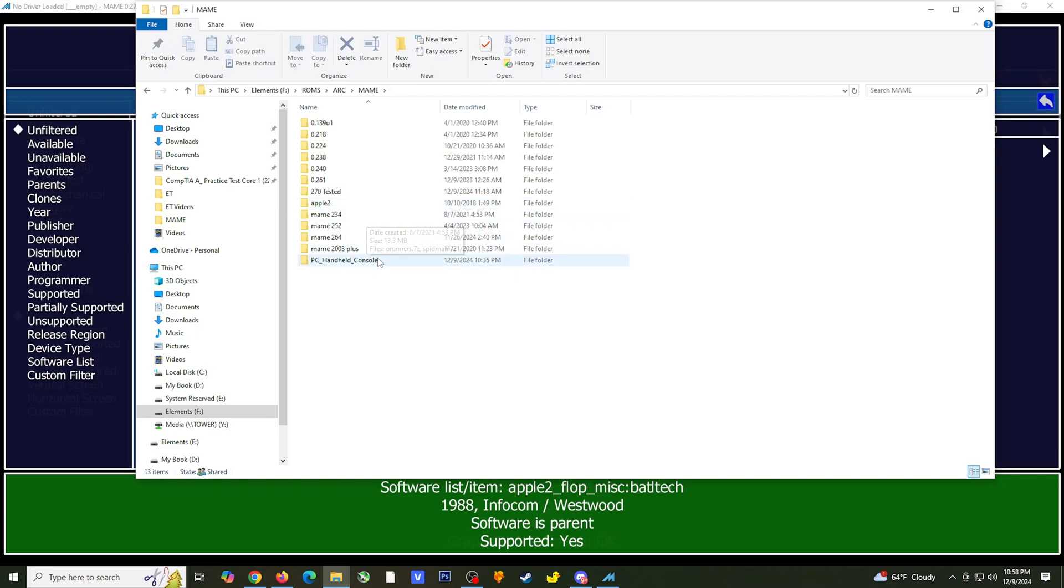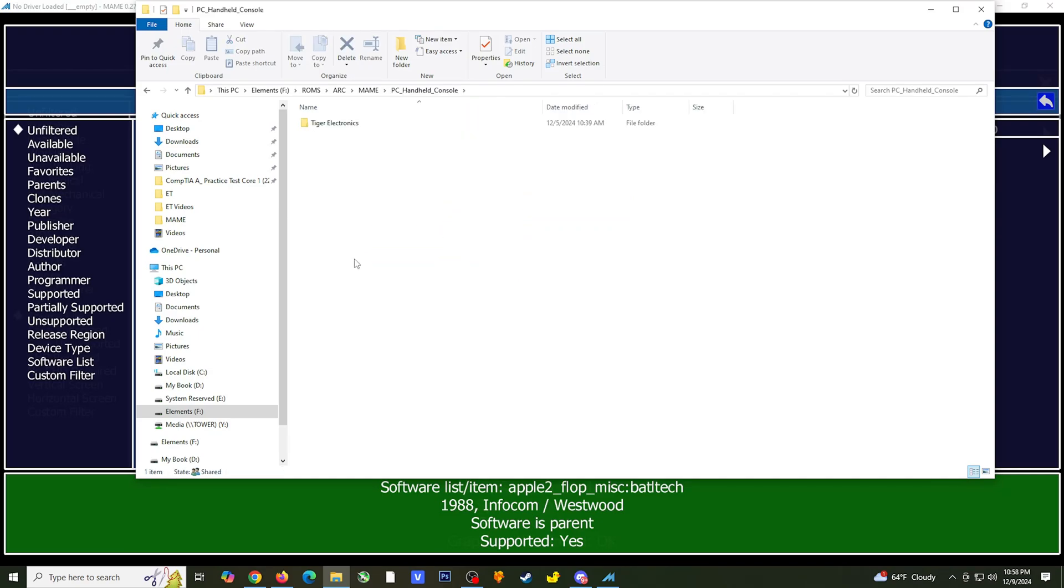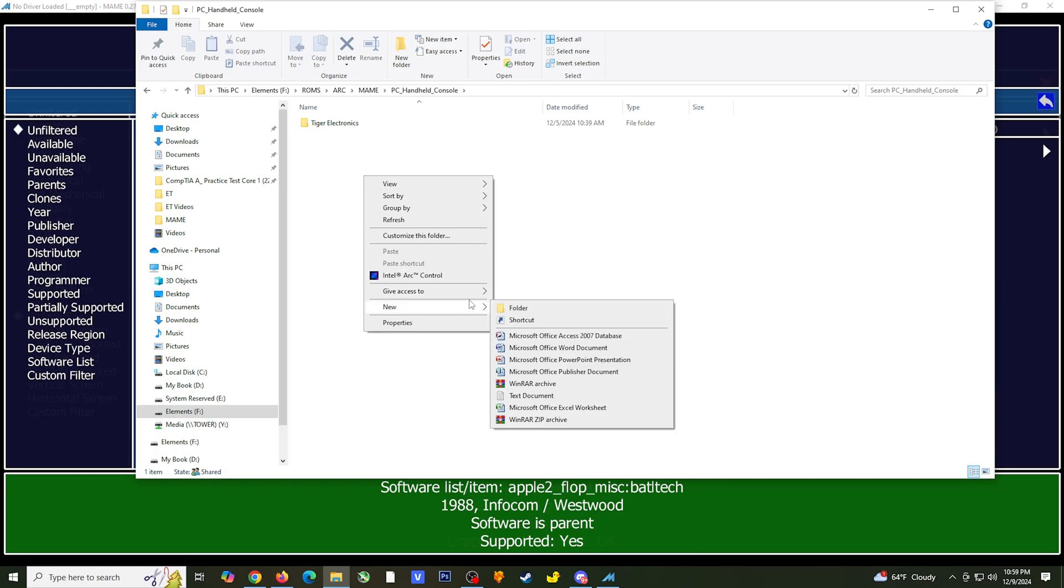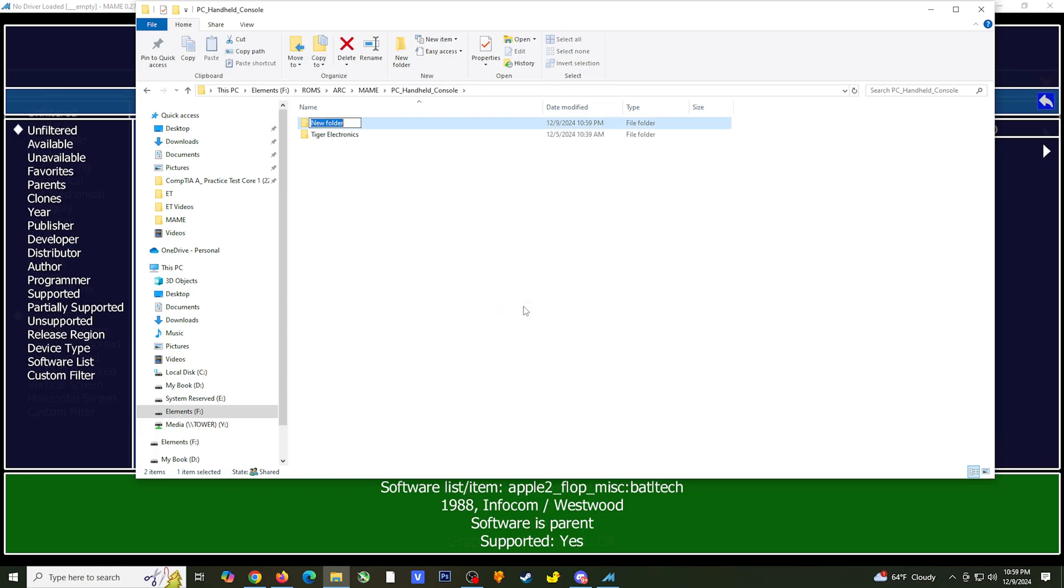First, I'll create the system folder. Then I'll create the subfolder with the game name. Finally, I'll use WinRAR to extract the game into the subfolder.